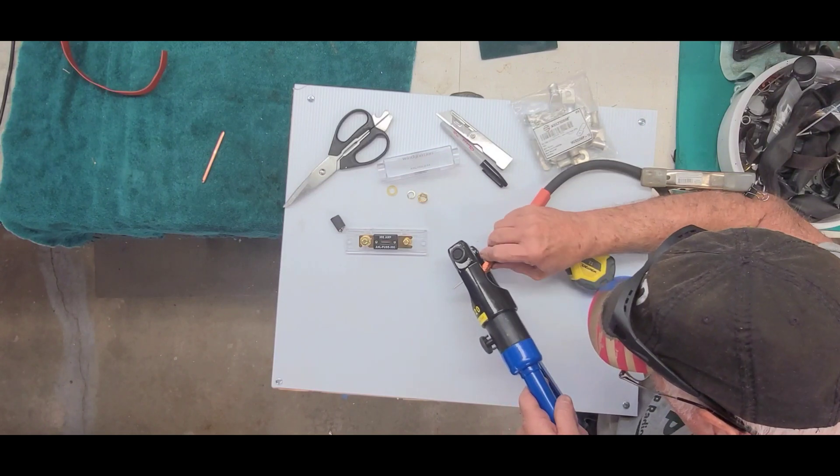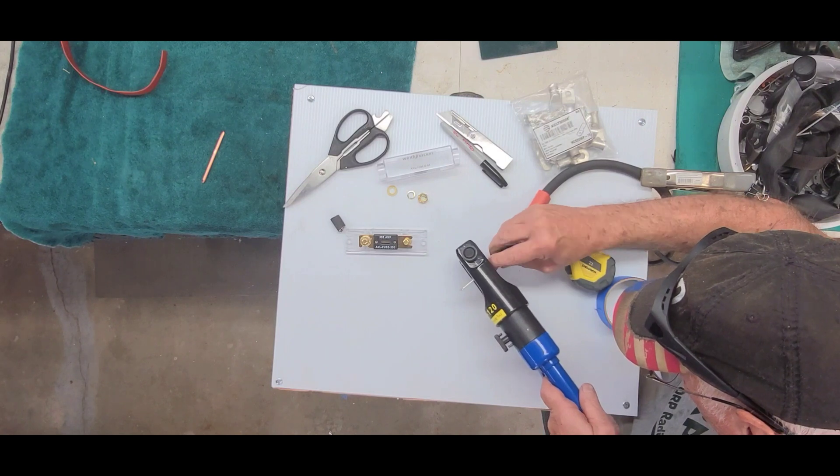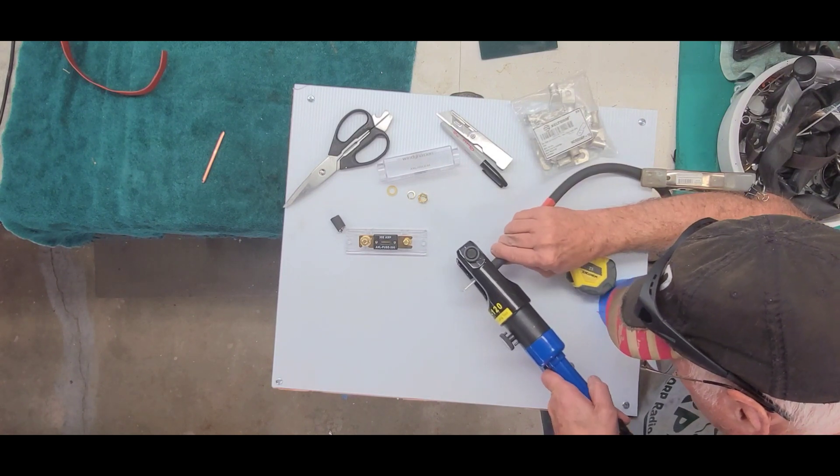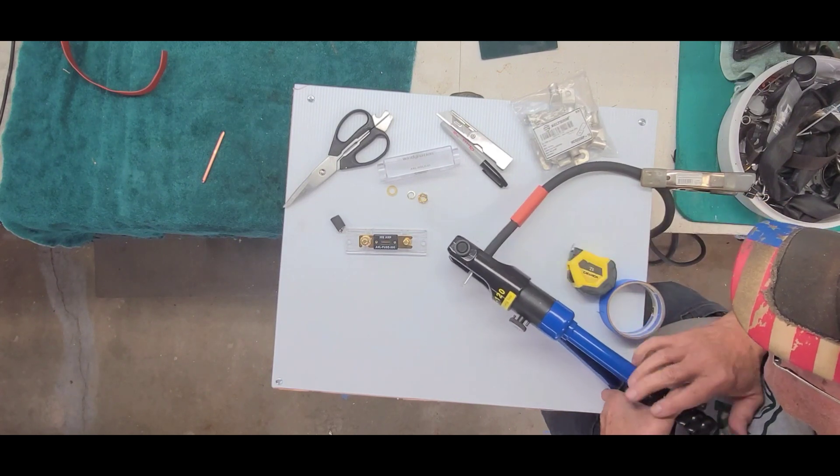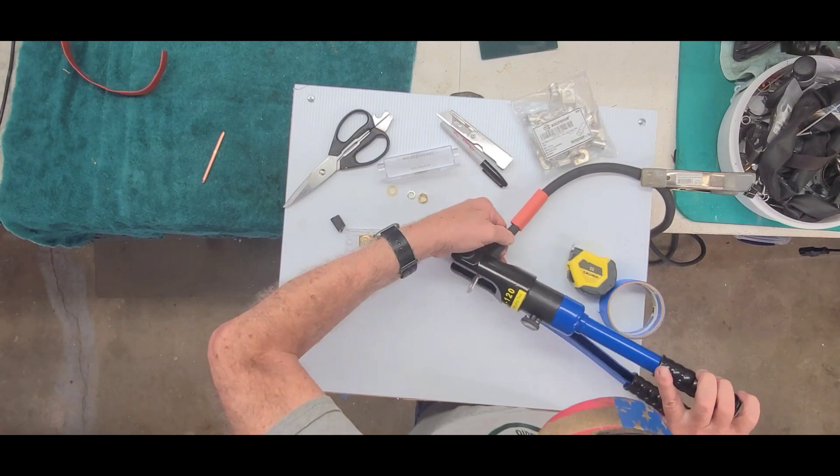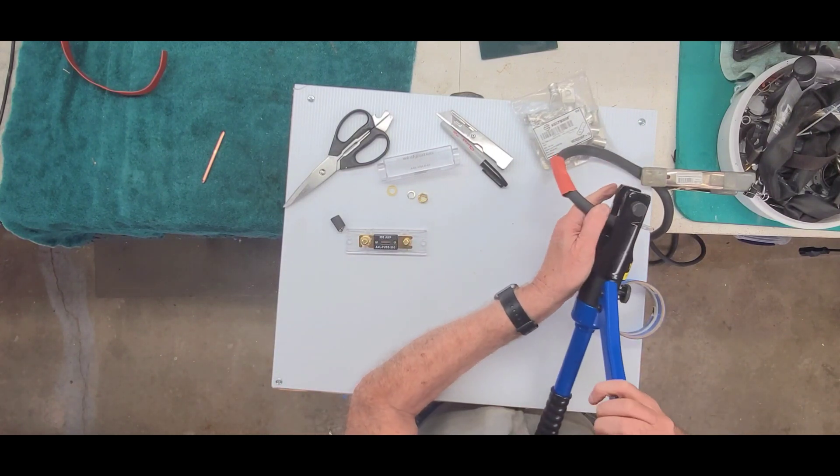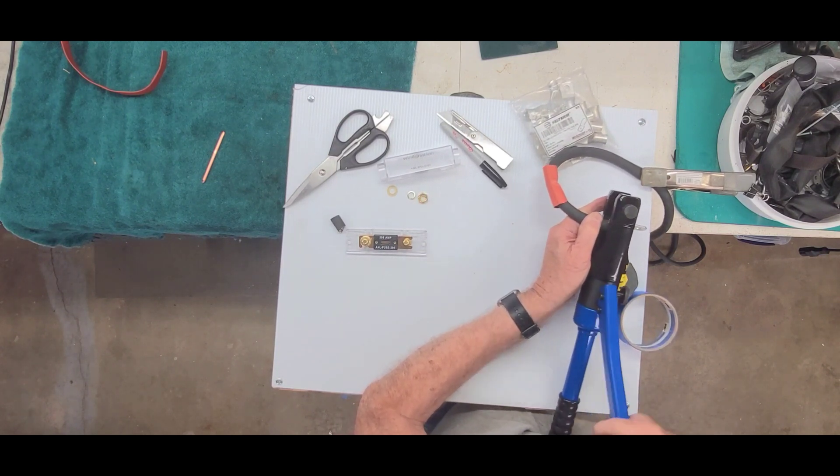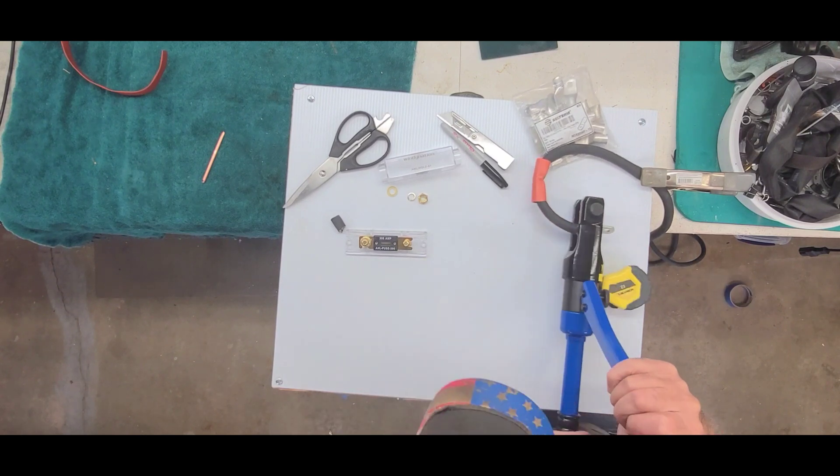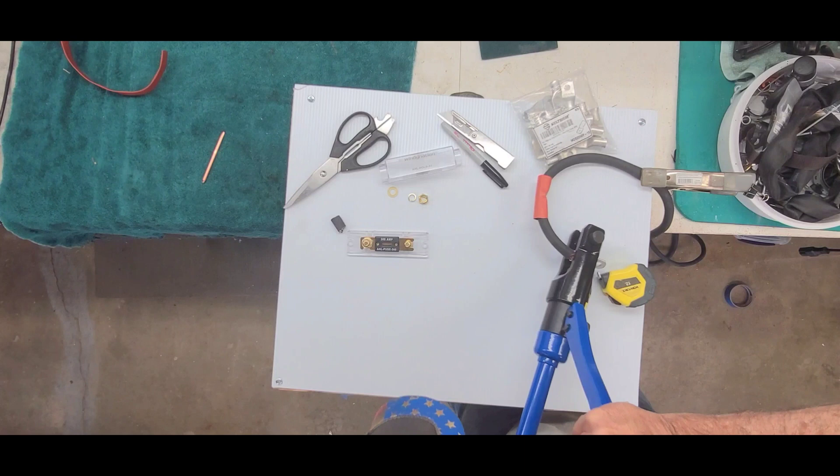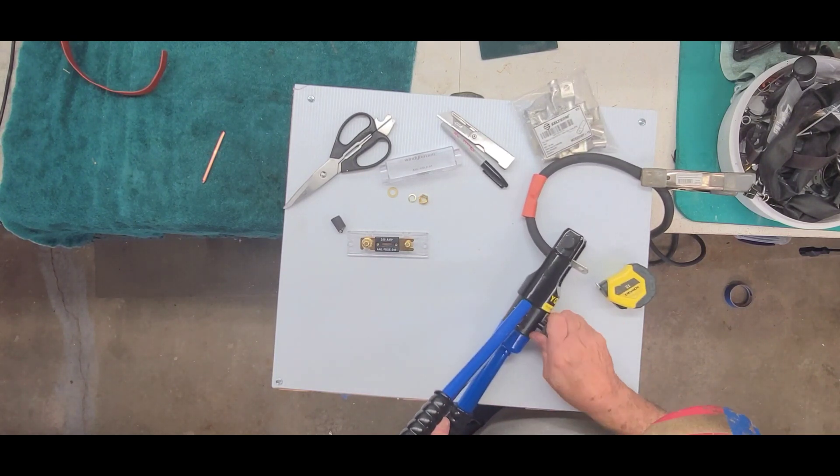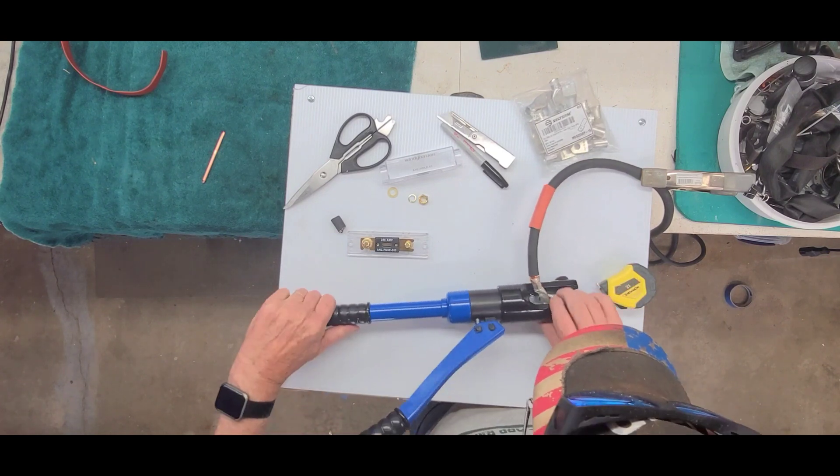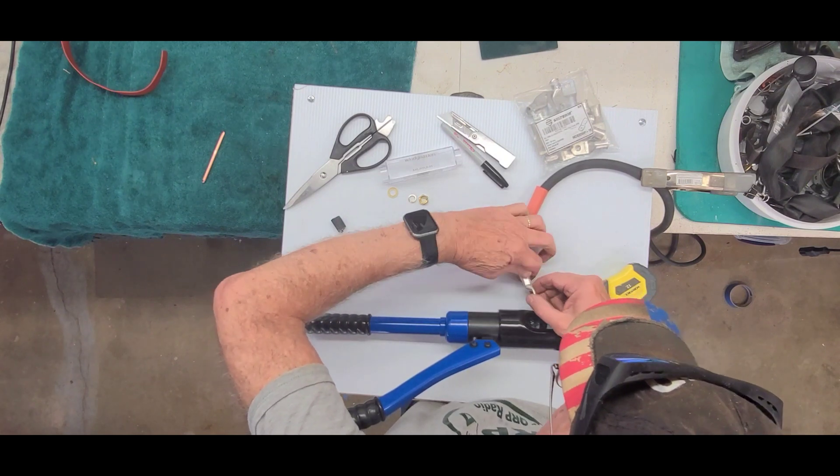It will go in there. There we go. Now we can continue off with the crimp, making sure that stays in there. So all we do is start pumping the handle. Until those dies meet. And release it. Now that's pretty crimped there. I did just a couple little wires there, but I'll put those in there.